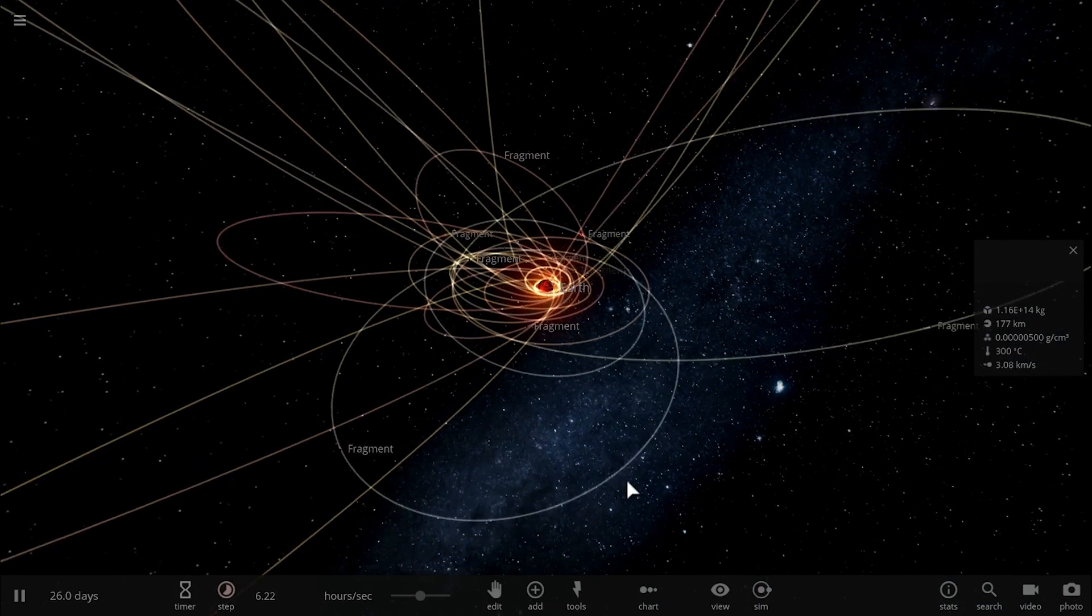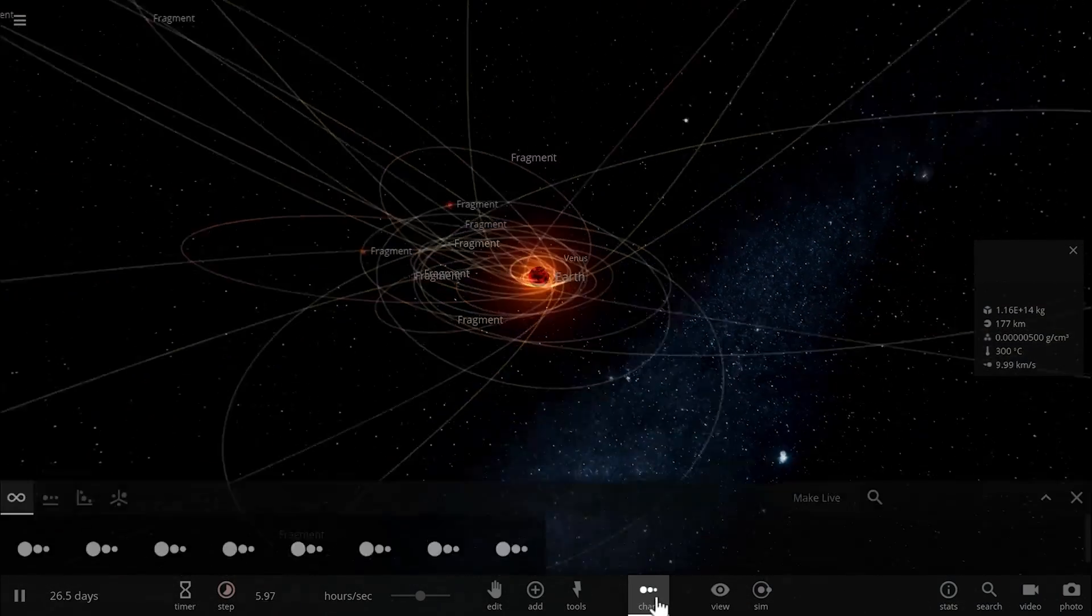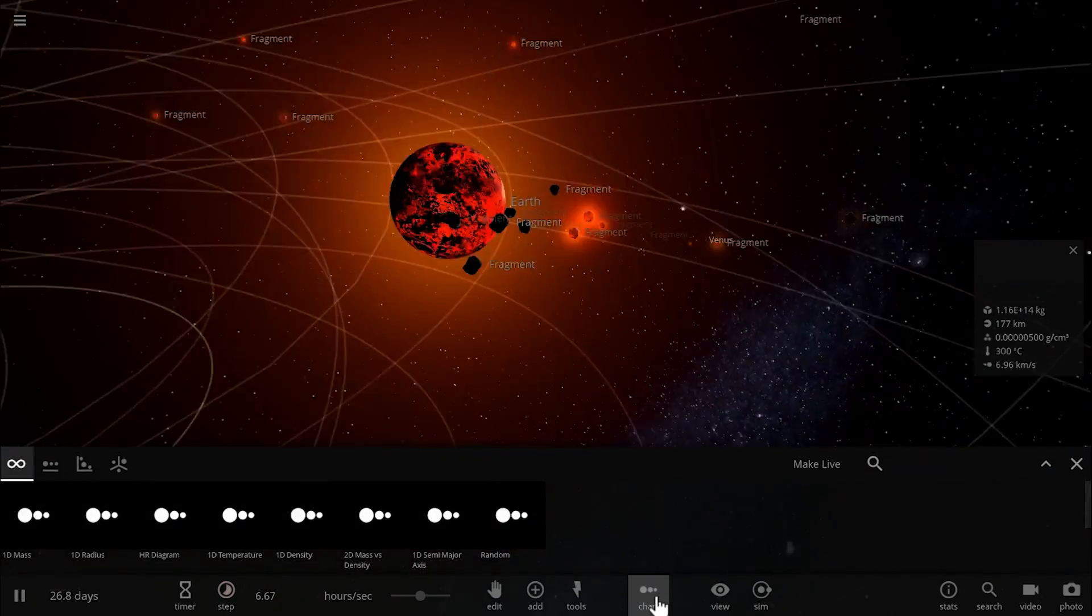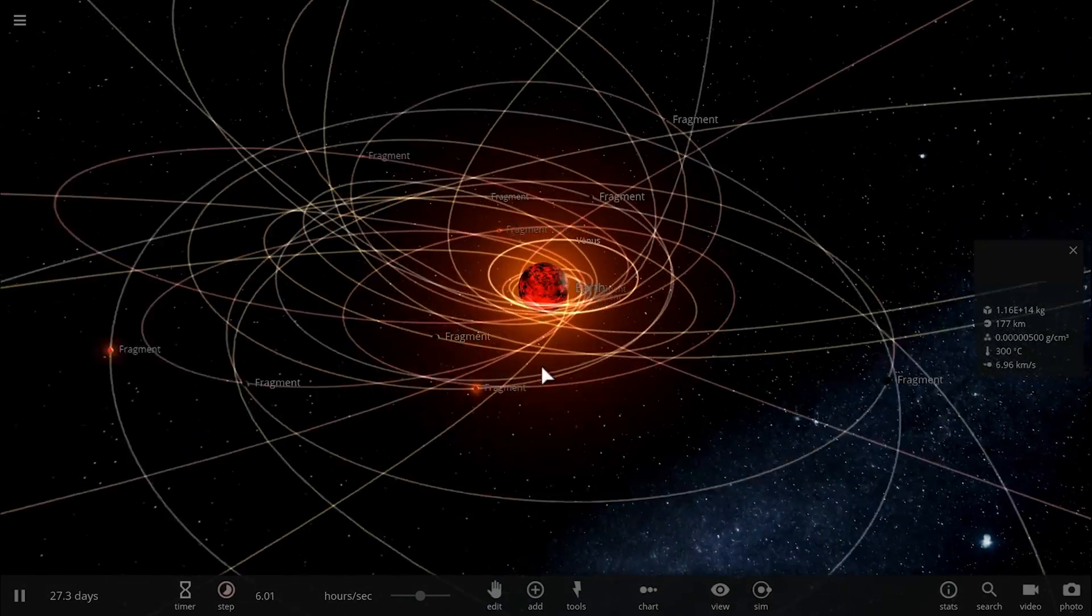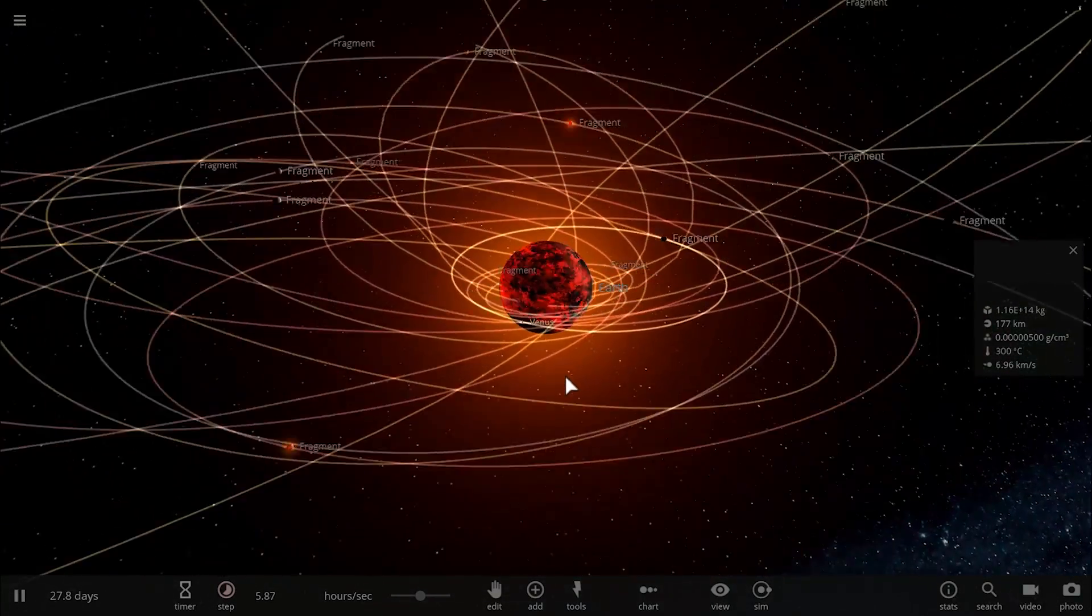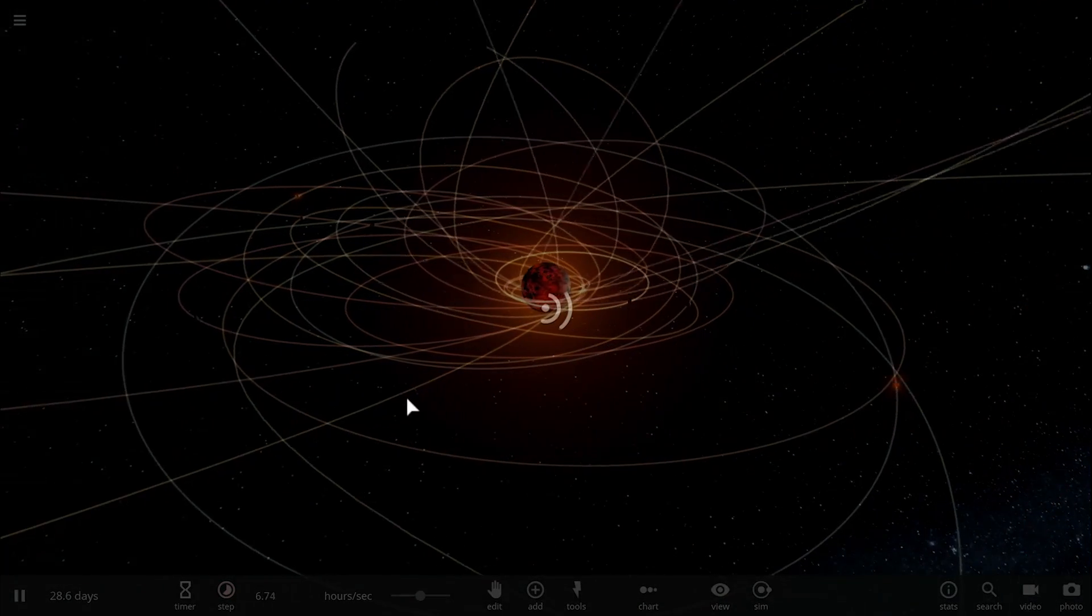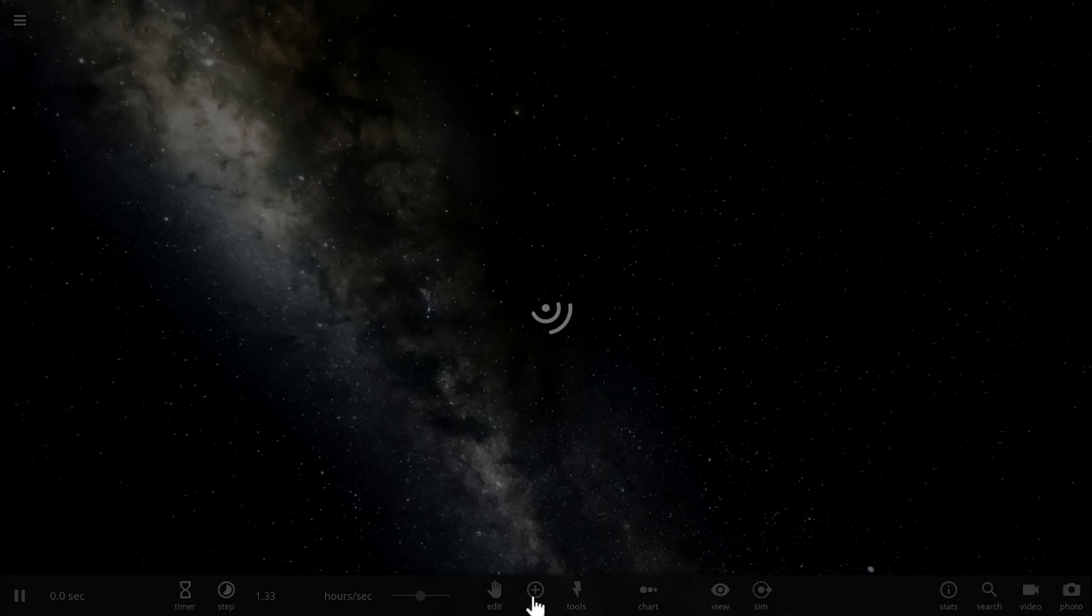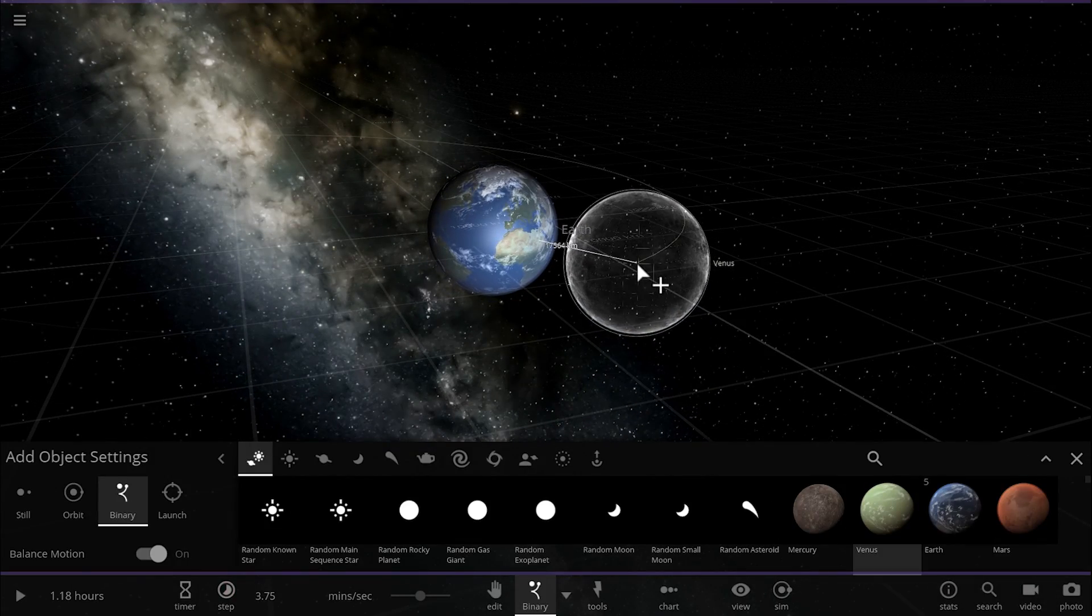Just to kind of show you that this is what happens pretty much every single time, I'm going to run this again, simply restart the simulation and once again place Venus right next to Earth.